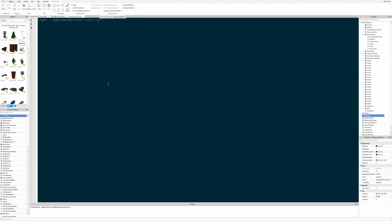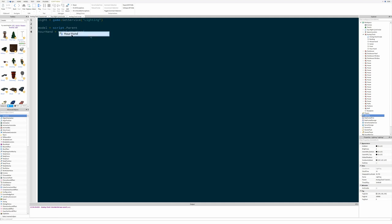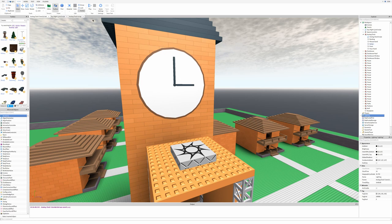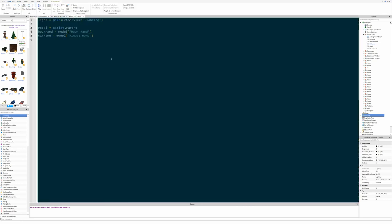First we're going to need to get some stuff inside the clock. We'll get the model, which will be the script's parent since it's in the model. Then we're going to need the hour hand and the minute hand. Since 'Hour Hand' is two words, we can't use dot notation with a space, so to address something with a space in its name you use an opening bracket and type it as a string. The final thing we need is the position of the center of the clock: model.Center.Position.